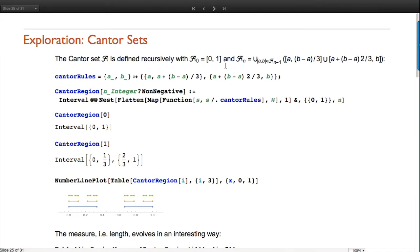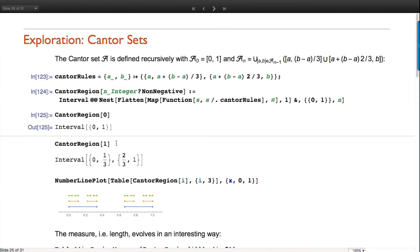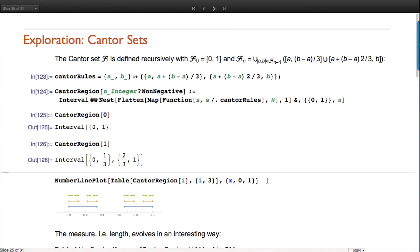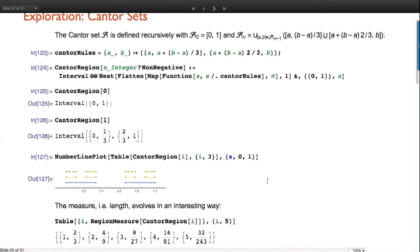Here's another exploration: the Cantor set. Starting with the zero-one interval, you keep removing the middle third of what's left - keeping the first and last third and skipping the middle. Using Mathematica programming I apply my rules iteratively. Here's the zero-one interval, then removing the middle third. Plotting a few steps using the new function NumberLinePlot.